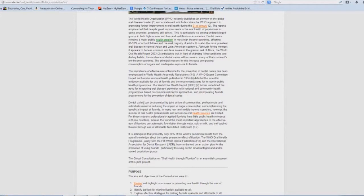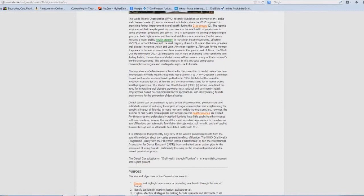The importance of effective use of fluoride for the prevention of dental caries has been emphasized in World Health Assembly resolutions. And also, dental caries can be prevented by joint action of communities, professionals, and individuals aimed at reducing the impact of sugar consumption and emphasizing the beneficial impact of fluoride.